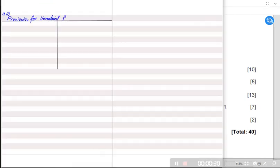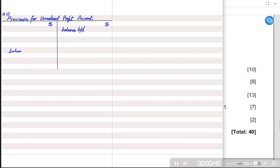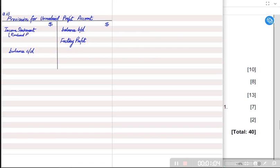The provision is always credit in nature, so the balance brought down must always come on the credit side. If the opening balance is on the credit side, then the closing balance must come on the debit side. Whenever the factory charges profit, the entry is: manufacturing account is debited with the factory profit and provision is credited. At year end, we close this provision account and transfer it to the income statement as realized profit — the profit actually earned by the factory.